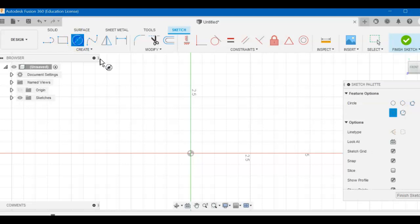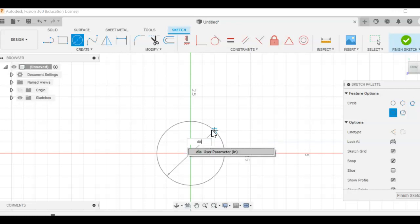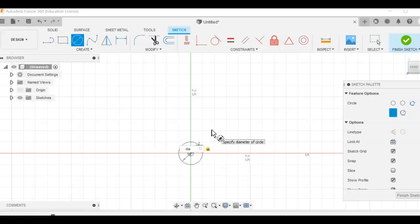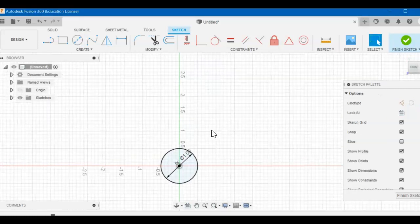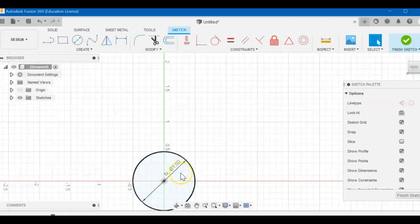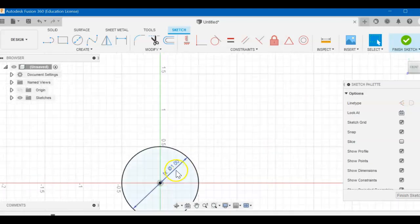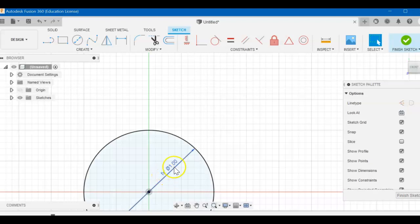I'm going to take the circle tool and click in the center. And instead of typing in one inch, I'm going to type DIA. See how that pops up? And hit enter. Hit it one more time. And then you should see it automatically defaults to the user parameter. I'm just zooming in to see it. It says f of x is one inch.